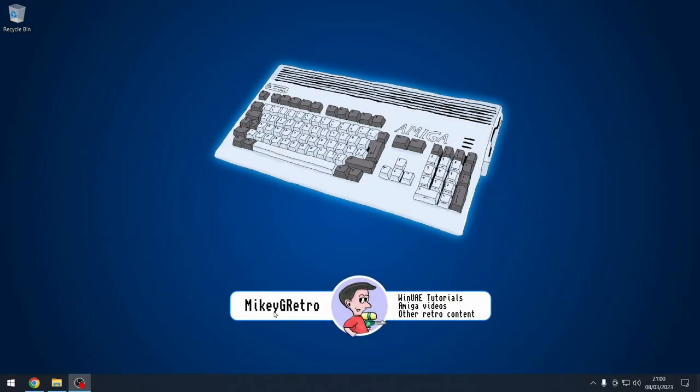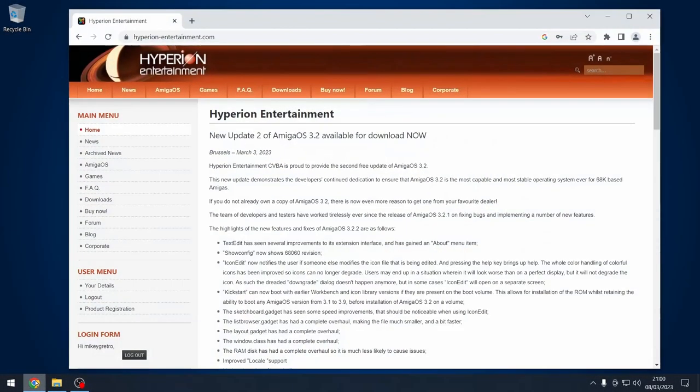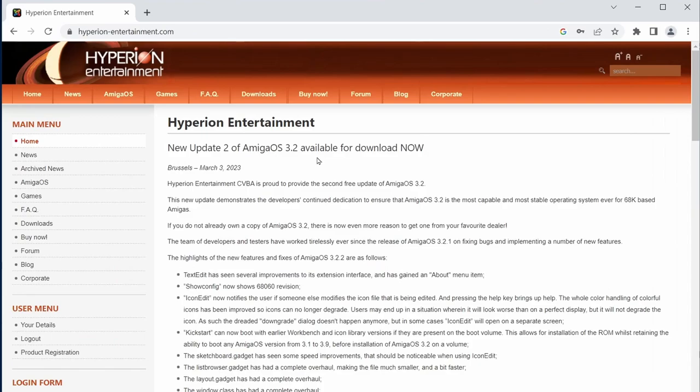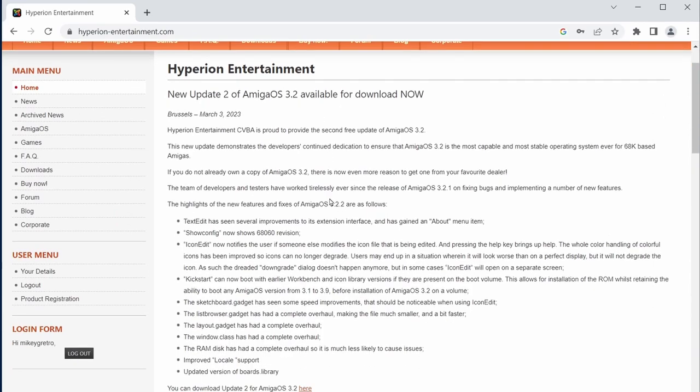Hello everybody, today Amiga OS 3.2.2 has been released. I know it's been a while since I've made a video. Sorry about that, I've been under the weather for a bit and I had some real world stuff that I had to sort out. Unfortunately, videos were not the priority at the time.